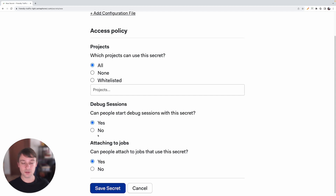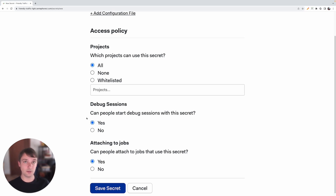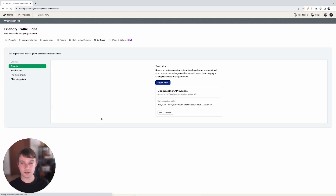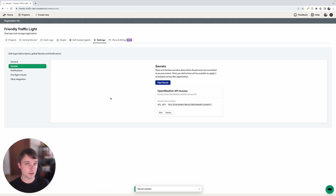In the Debug Session section, you can either allow people to start debug sessions with this secret or not, which means they'll be able to see what this secret contains. And the Attaching to Job section controls whether people have the ability to attach this secret to jobs. We will leave both these options to Yes for now. Now in order to save the secret, we just click on the Save Secret button and the secret will get saved. You can see that it gets saved and we can view it on this screen.